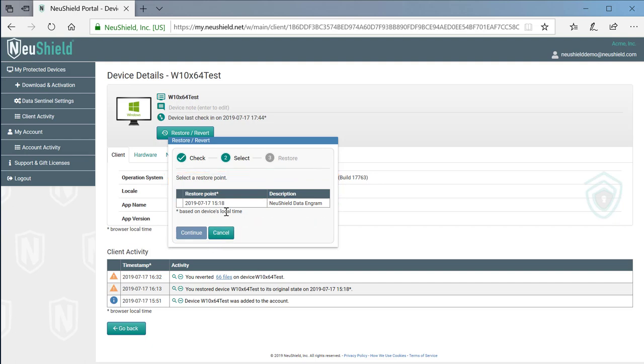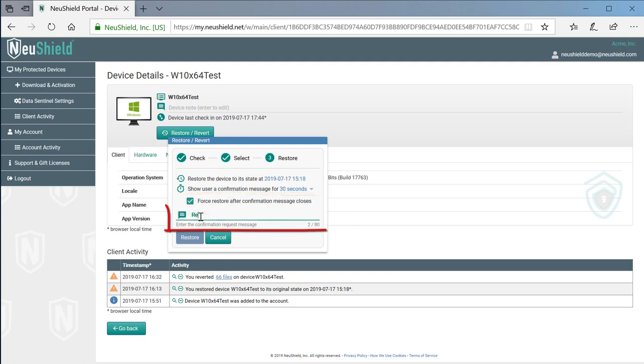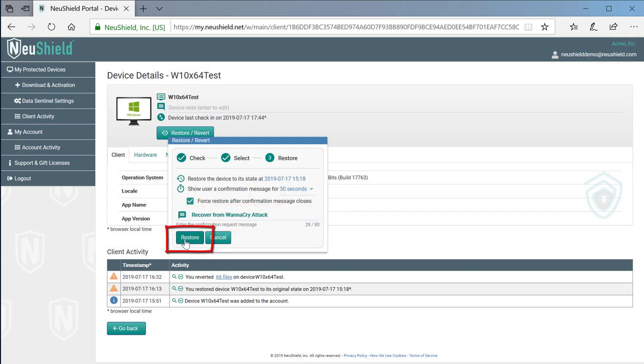Finally, we will prevent the user from cancelling the restore by selecting the Force Restore option. We can type a short message to the user and then start the restore by clicking Restore and then Confirm.